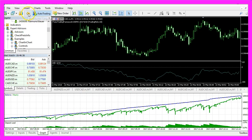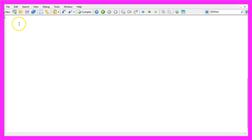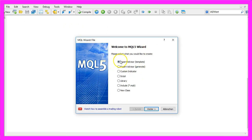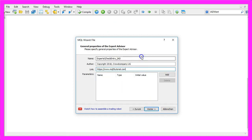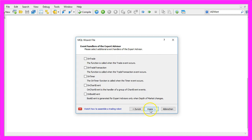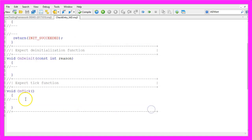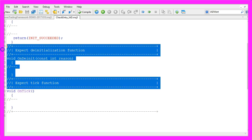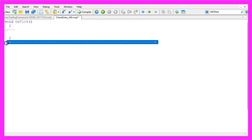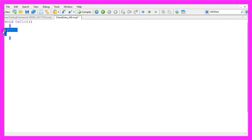To do that, please click on the little button here or press F4 in your MetaTrader, and now you should see the Meta Editor window. Here we want to click on File, New, Expert Advisor from Template, Continue. I will call this file CheckEntry underscore IAD, click on Continue, Continue, and Finish. Now you can remove everything above the OnTick function and the two comment lines here.